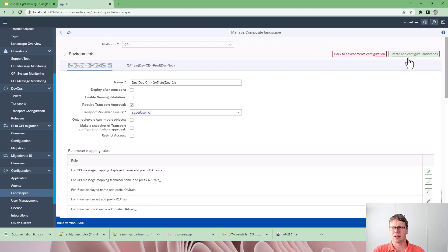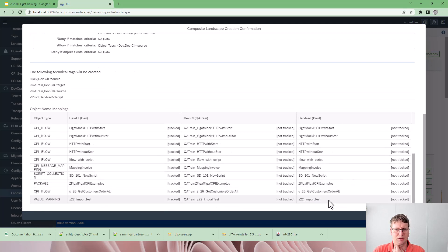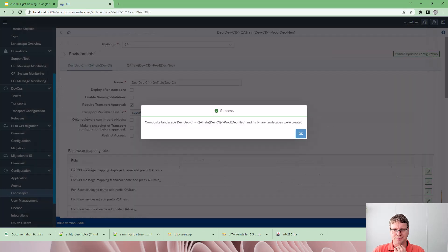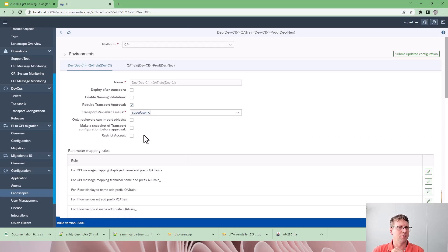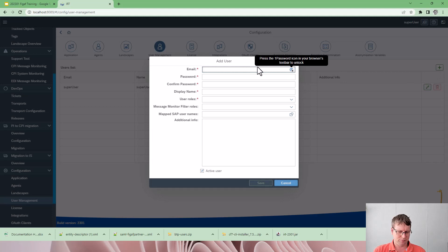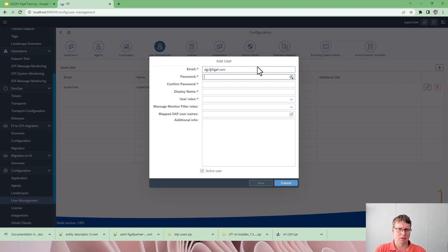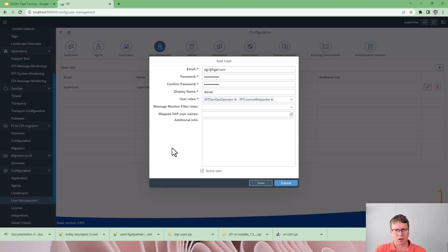Once we have done everything we need, we just press save and configure the landscape. We can see the different systems and whether they exist, then select submit. Now we have a landscape. Let's also create a new user and give them a DevOps role — DevOps operator should be sufficient for this. We have a license requester option if you want to allow these users to create licenses.